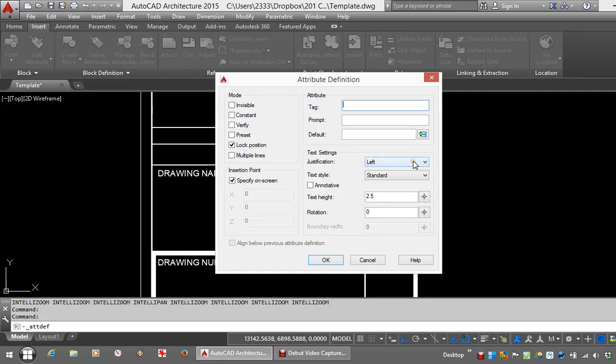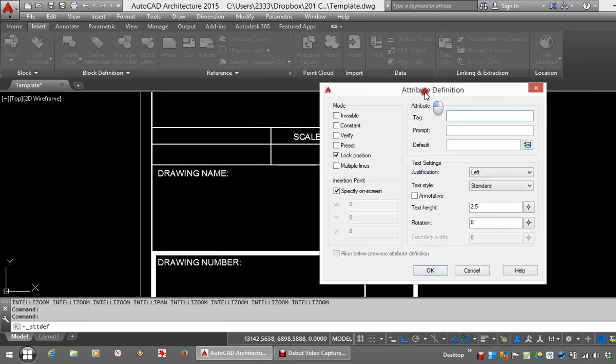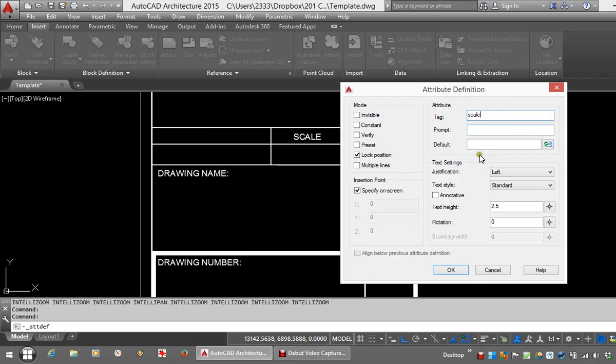You can choose your text settings, so justification and also the text style. The first one I'm going to create is Scale. It won't allow spaces in the tag, so make sure that you don't use spaces there.